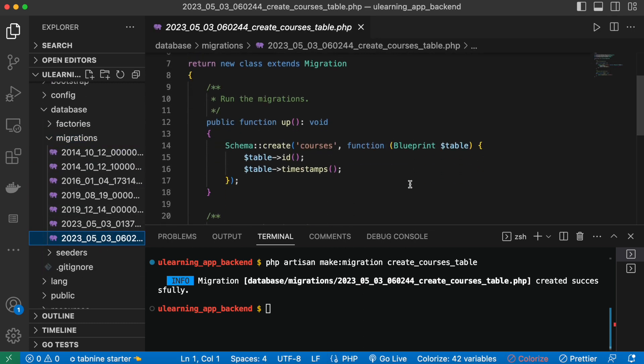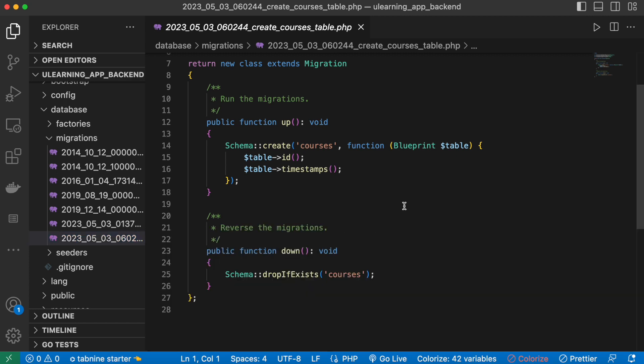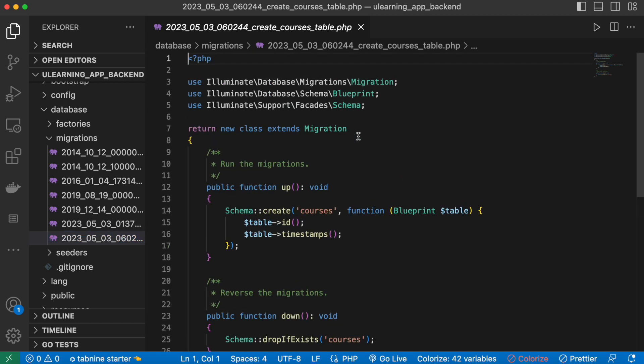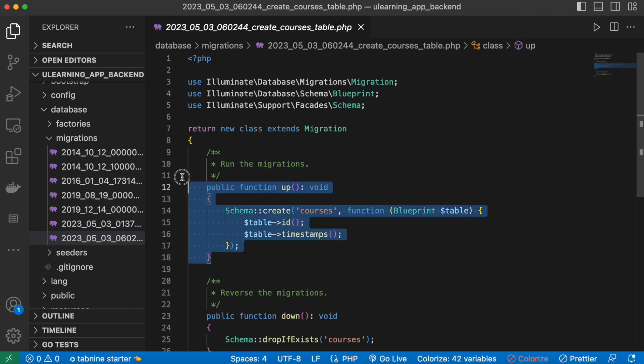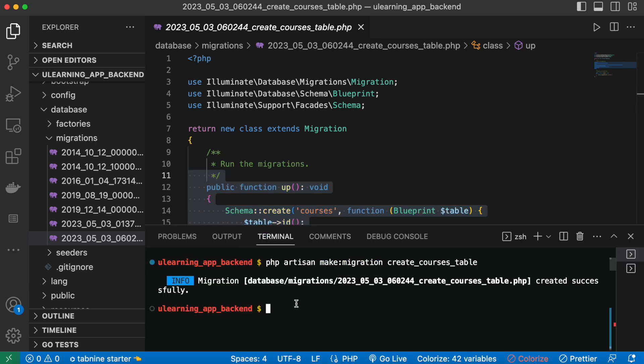The generated file contains a migration class with an up() method, and inside we can see the 'courses' table name. This 'courses' will be our database table name. Of course we don't have the actual table yet, so next we want to run the command to create the table in our database.